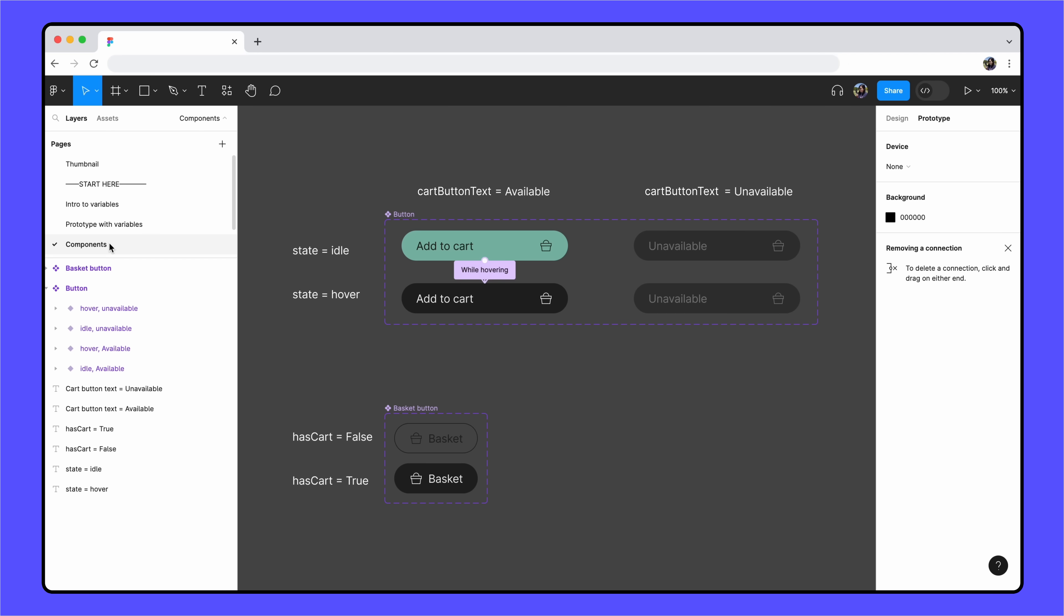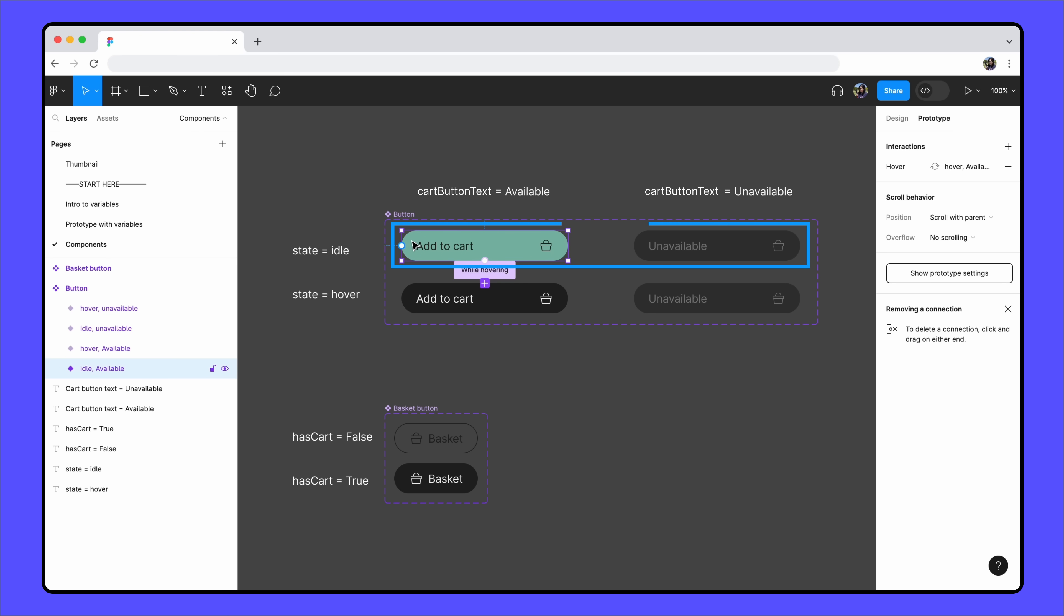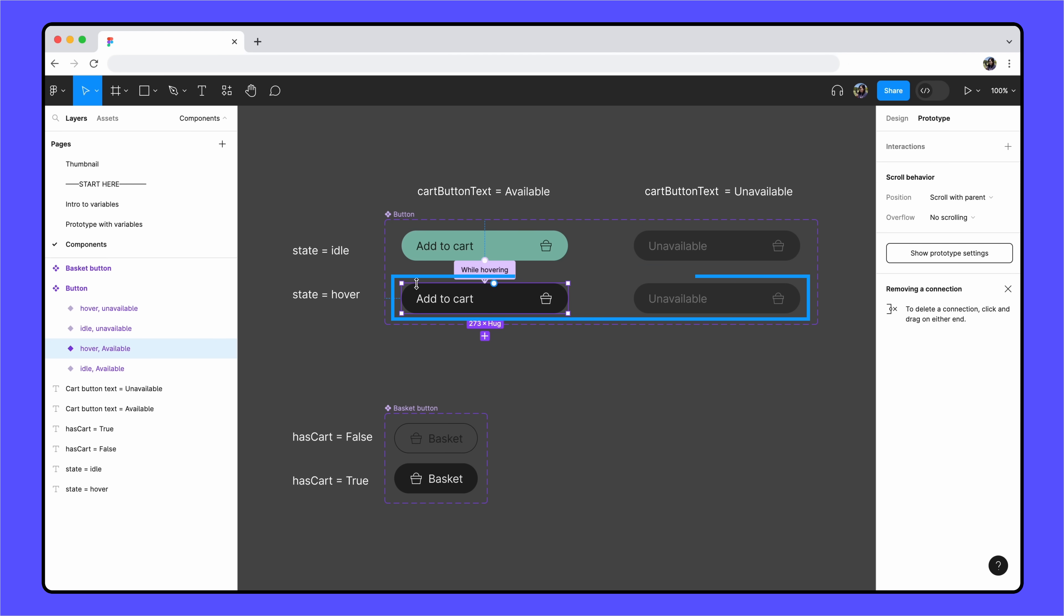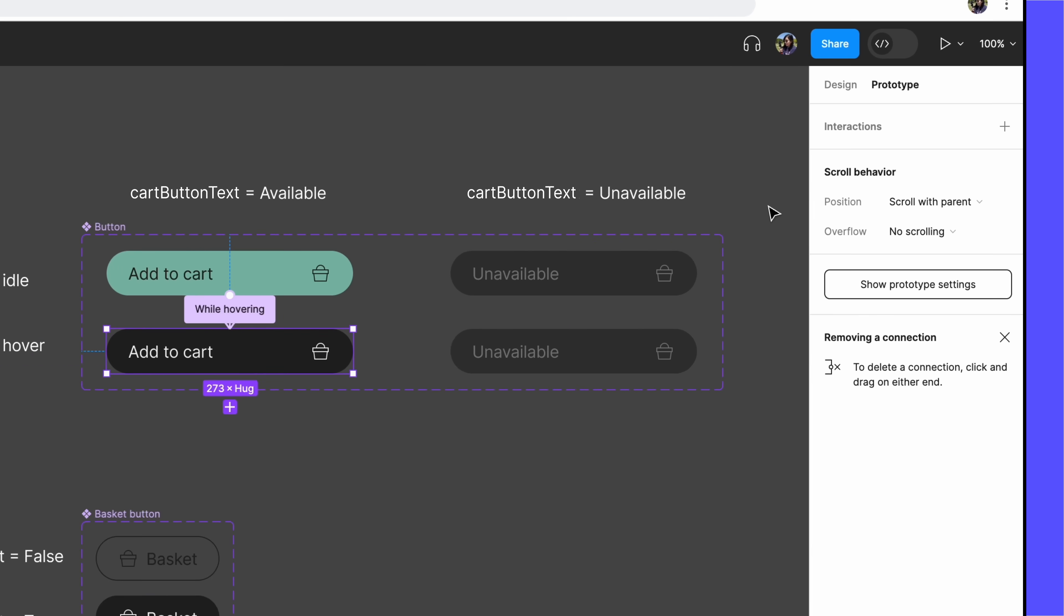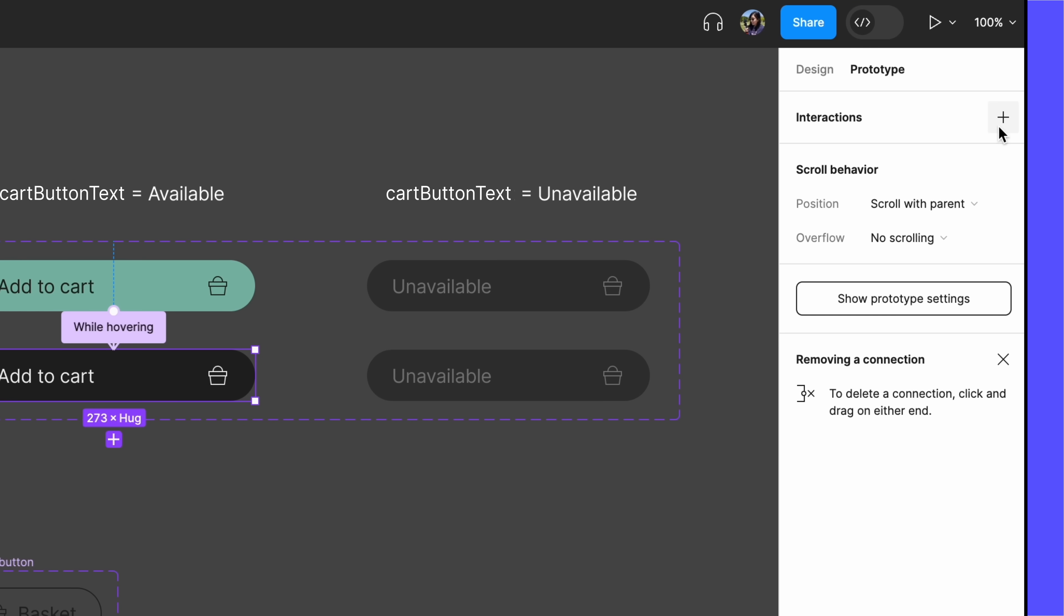The trigger, or what causes the interaction to start, is clicking the Add to Cart button. We've already built a component set for this button, with an Idle state, showing the button when left alone, and a hover state, showing the button when a mouse hovers over it. The trigger will take place on the hover variant, so let's select it and add a Prototype interaction.